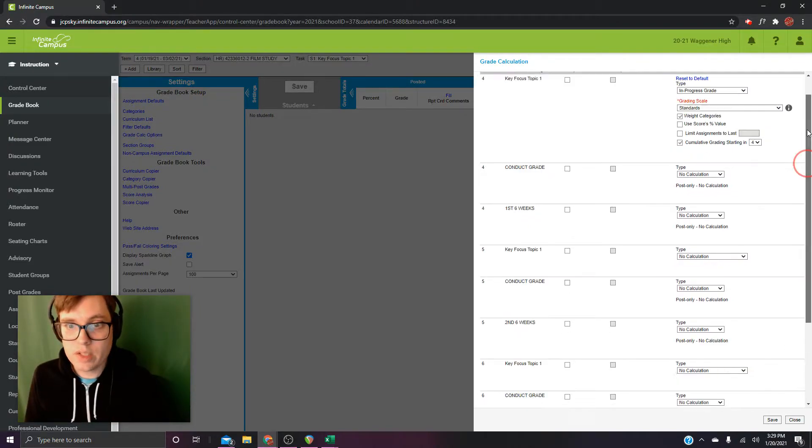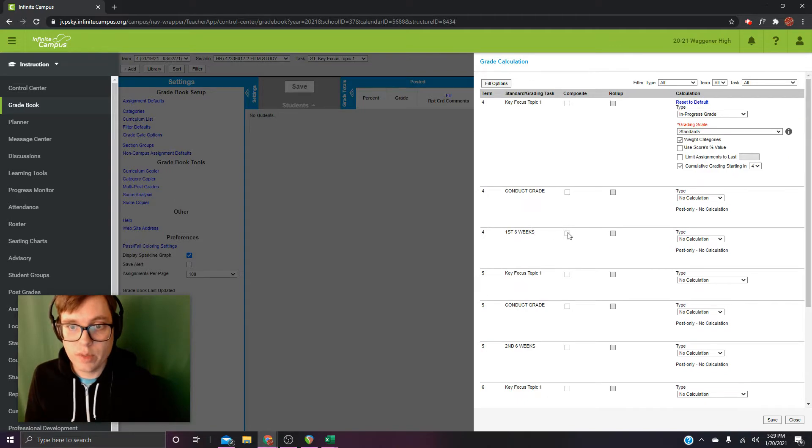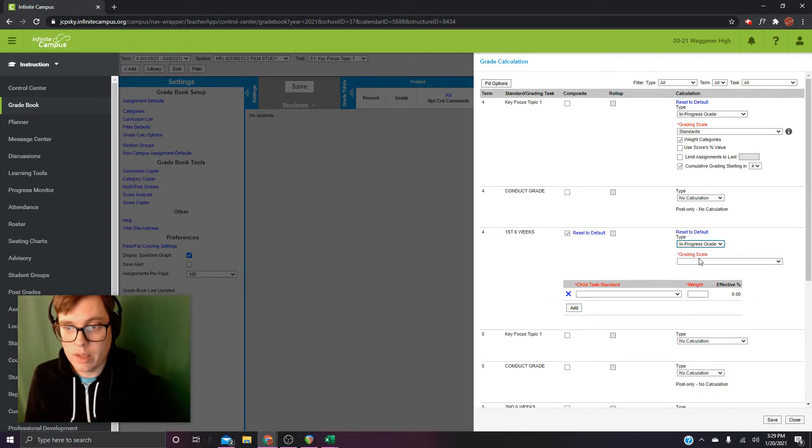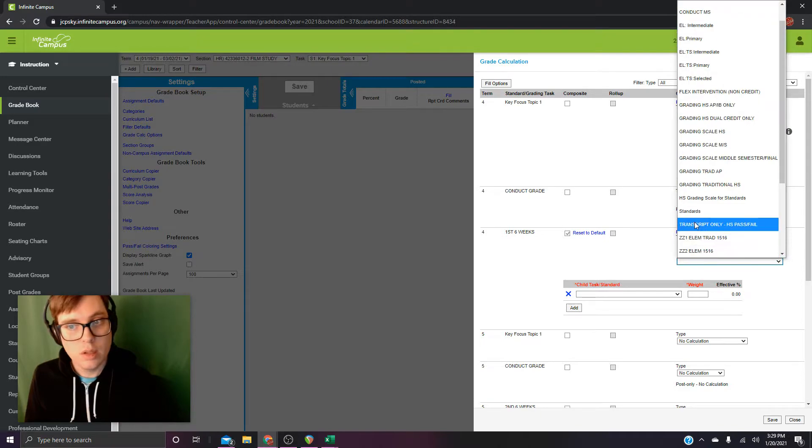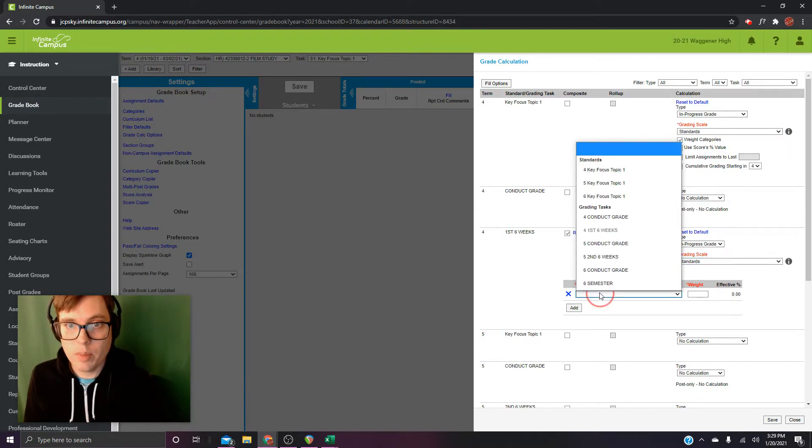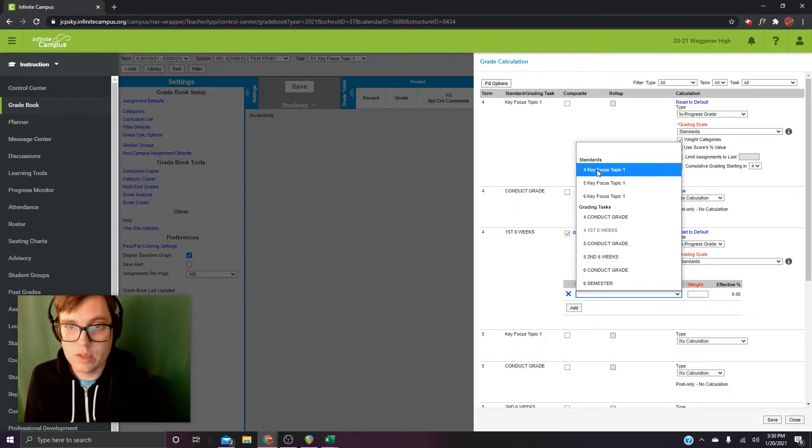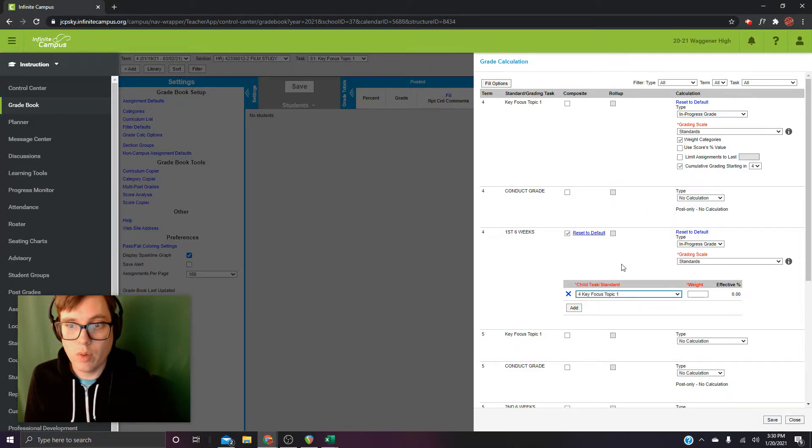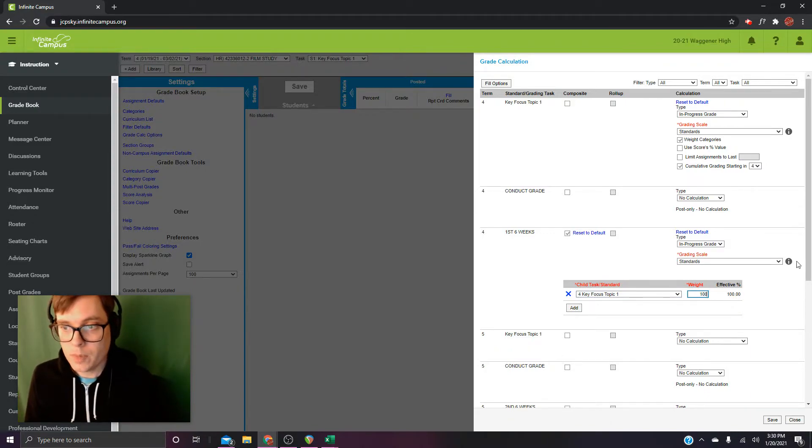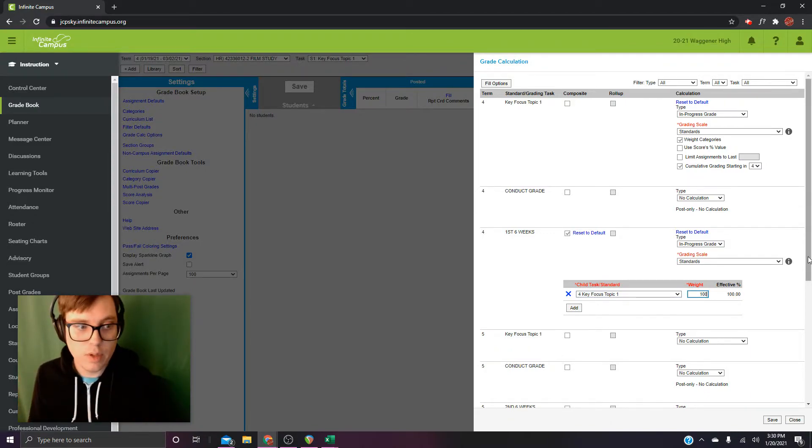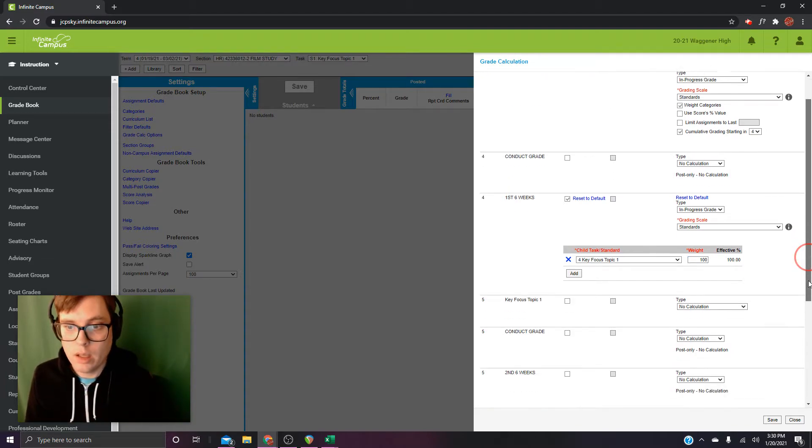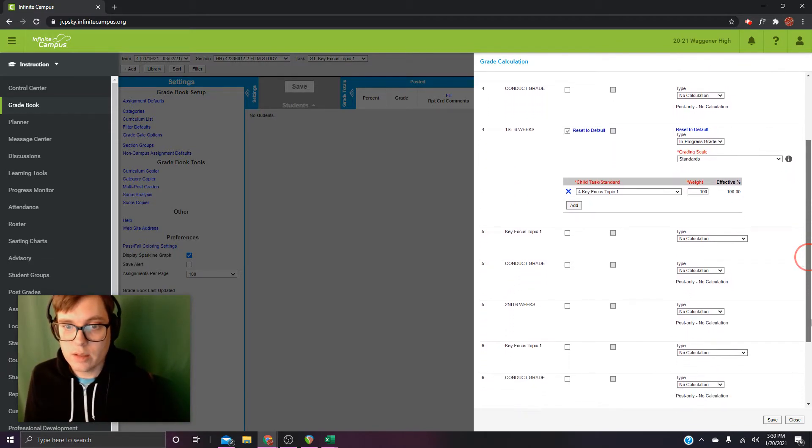Okay, down on six weeks. First six weeks, we're going to turn on composite. In progress. Standards. And then here, we're going to pick that first key focus that we just turned on. So, four key focus topic one. And we're going to weigh that at 100. Okay, that just means that every grade you have is just going to fall into that task.